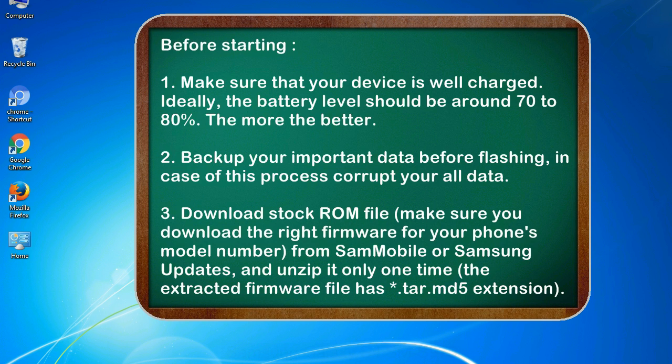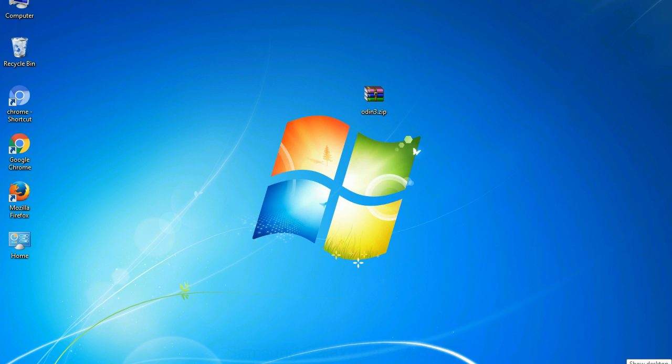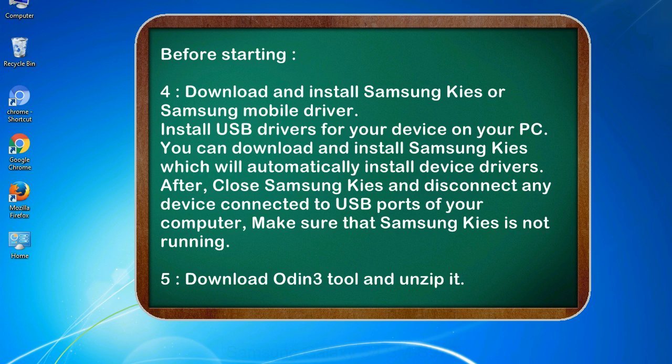3. Download stock ROM file. Make sure you download the right firmware for your phone's model number from SamMobile or Samsung Updates, and unzip it only one time. The extracted firmware file has .tar.md5 extension. 4. Download and install Samsung Kies or Samsung mobile driver. Install USB drivers for your device on your PC. You can download and install Samsung Kies which will automatically install device drivers.